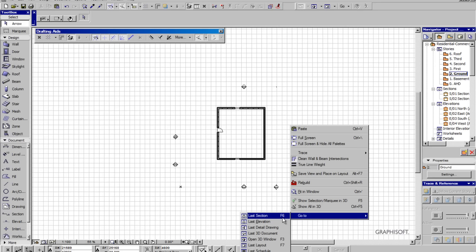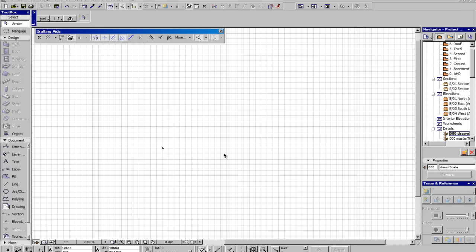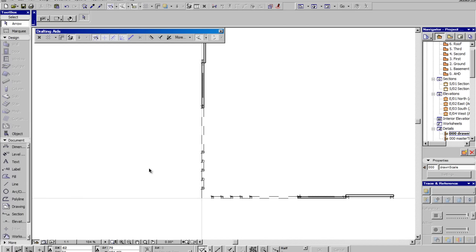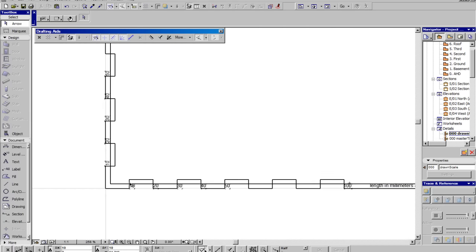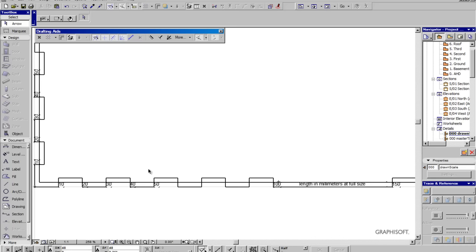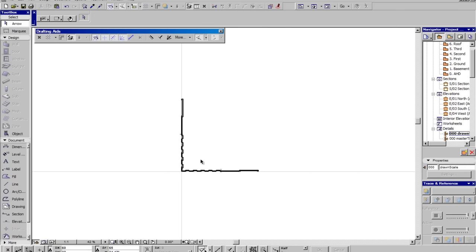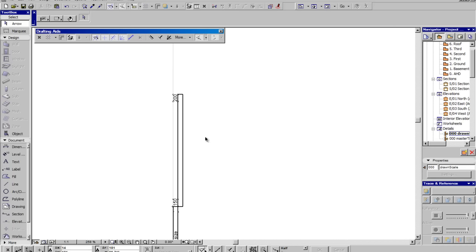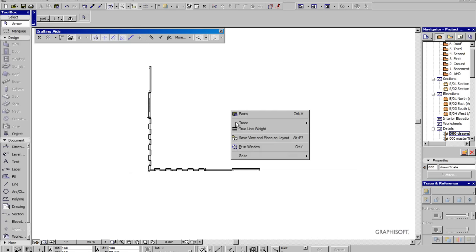So the last section for me on my computer is set as the F6 key. We've got the last detail drawing. We can go to that, and there's nothing to show here because we haven't created it. Oh there you go, the last detail drawing is actually the scale bar that was created in the default ArchiCAD template.